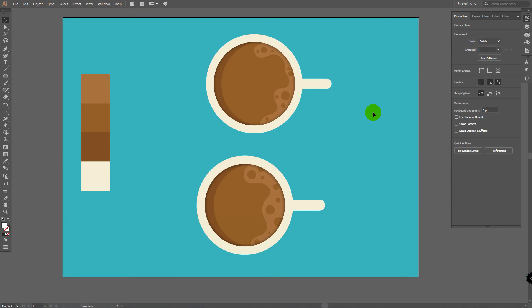So our cup of coffee is done. Try to create it by yourself. Leave this image as reference. And if something wasn't clear for you in this tutorial, or if you will have any difficulties with creating this cup of coffee, ask me in comments. And you can also write in comments if you want to see how to create exact object or character on this channel. See you in next videos.